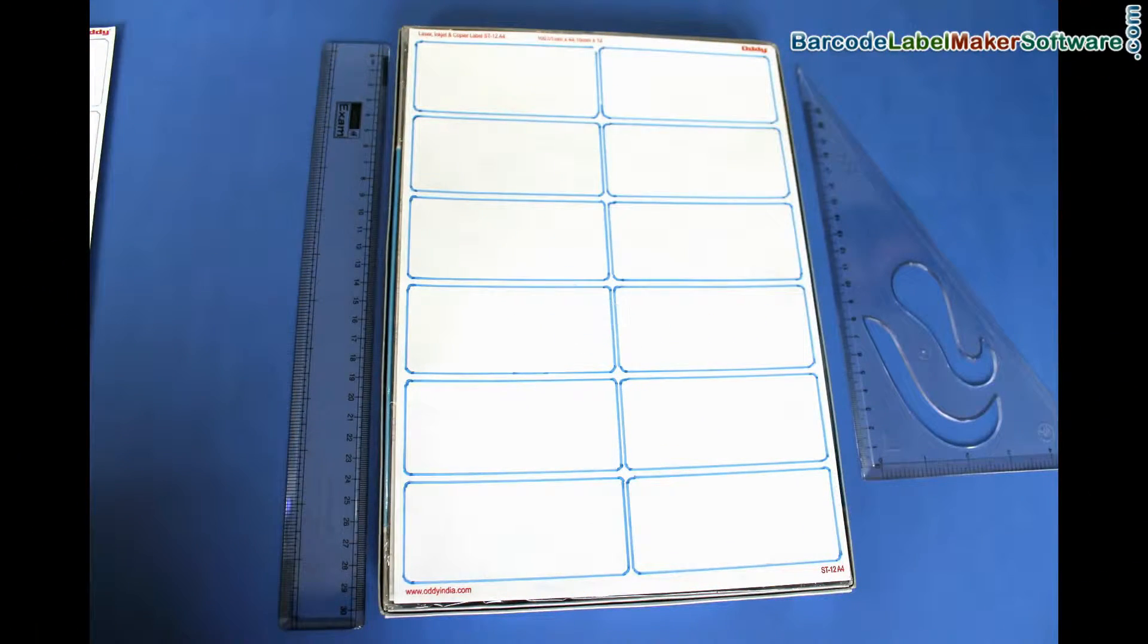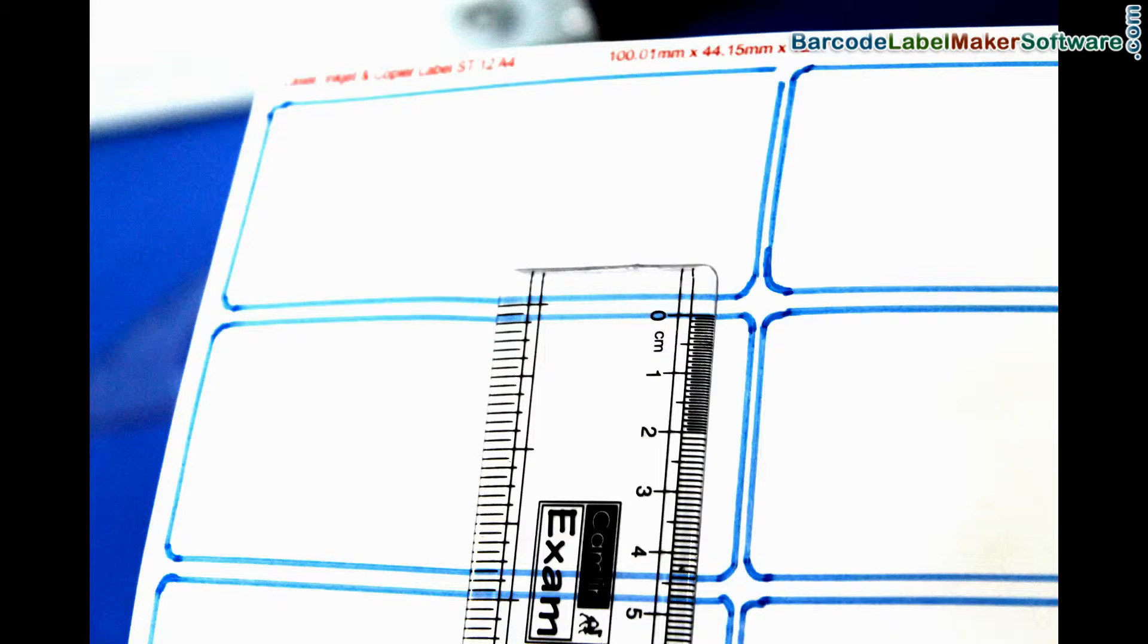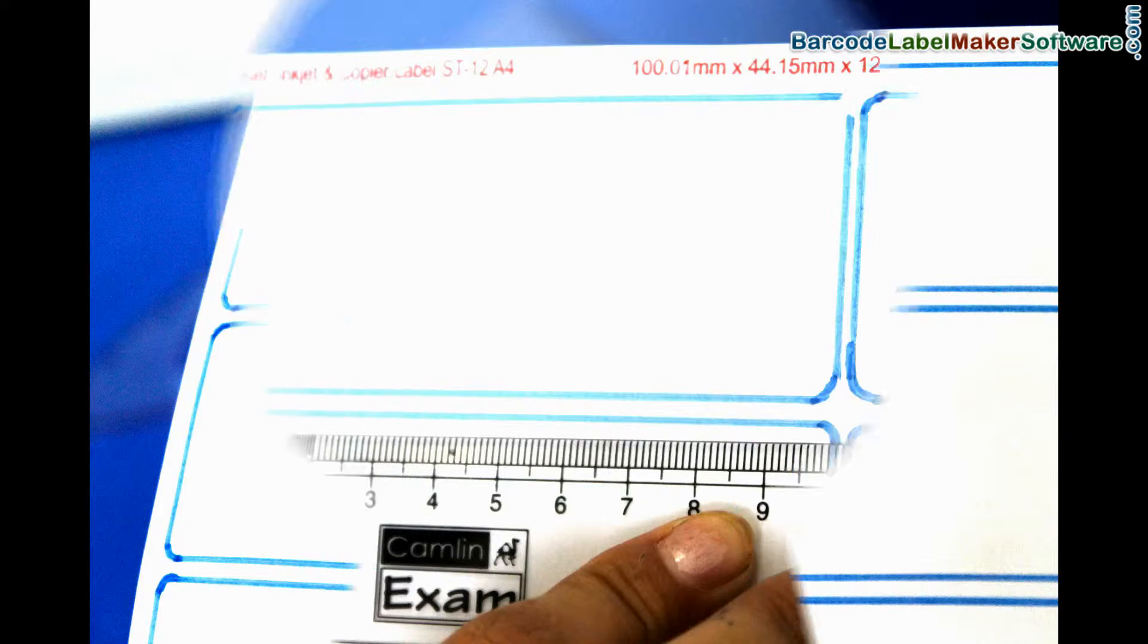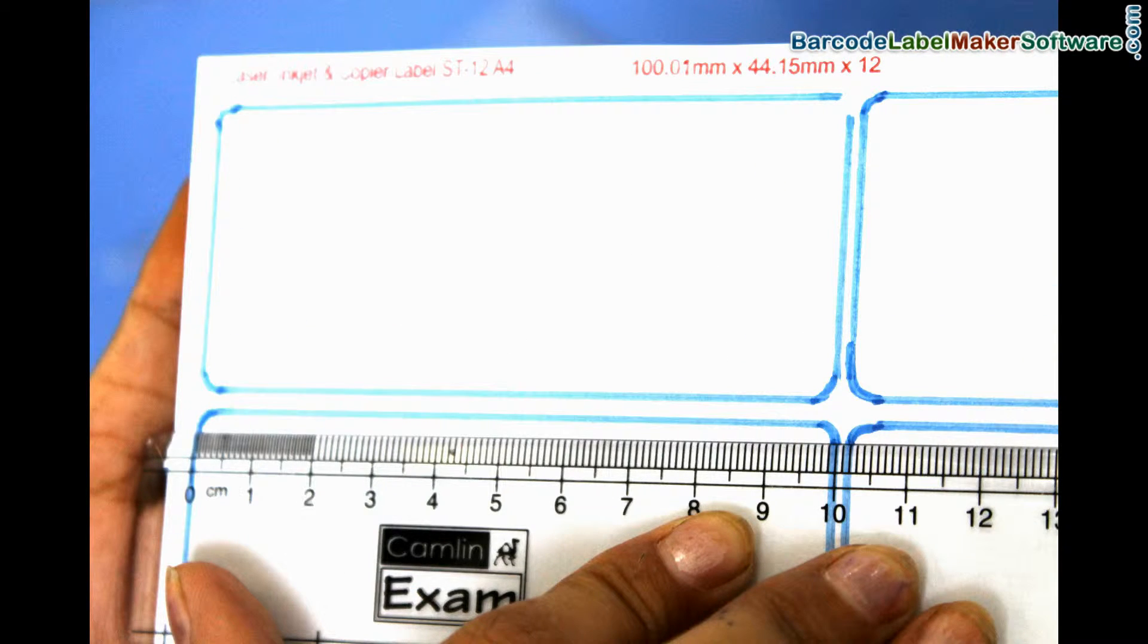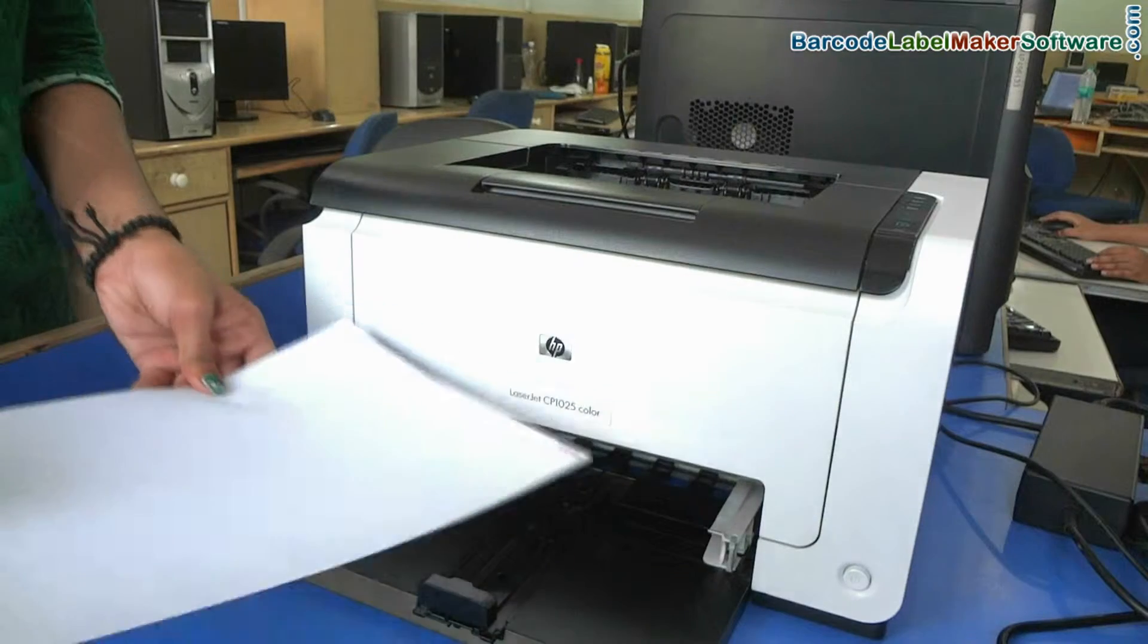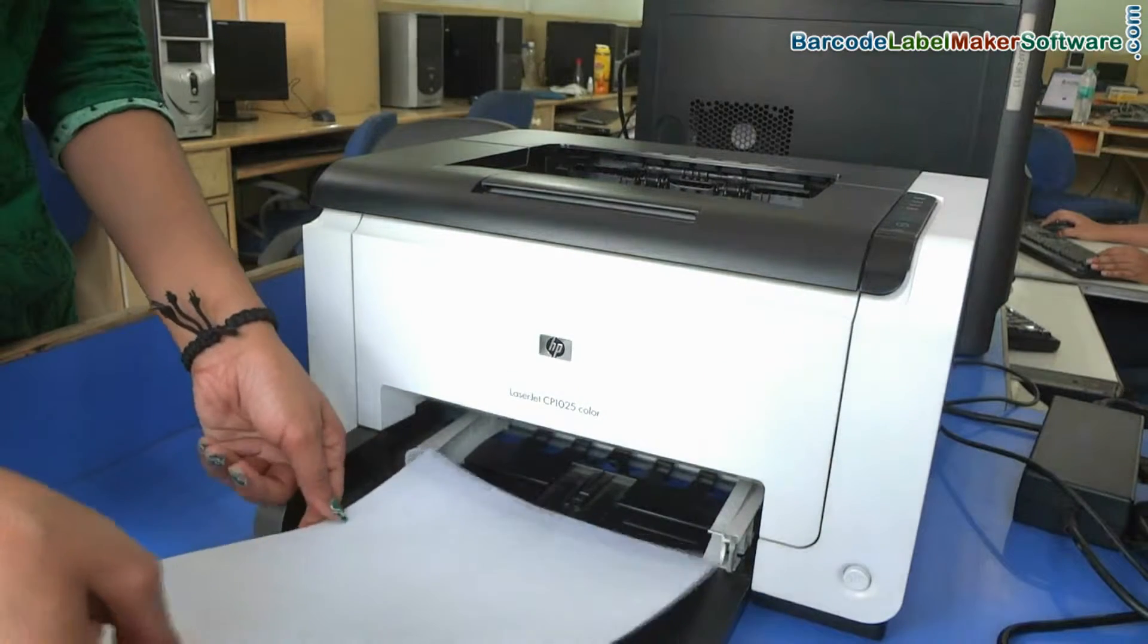Size of this label is 100.01 mm x 44.15 mm. Put your sheet in printer.